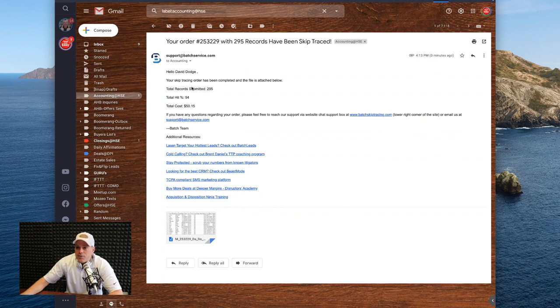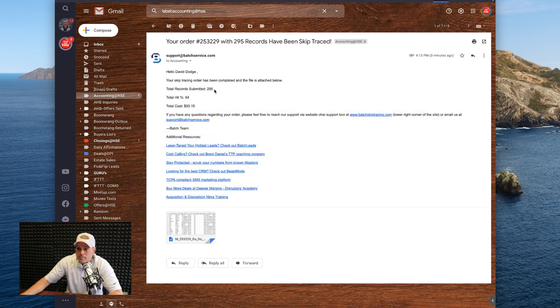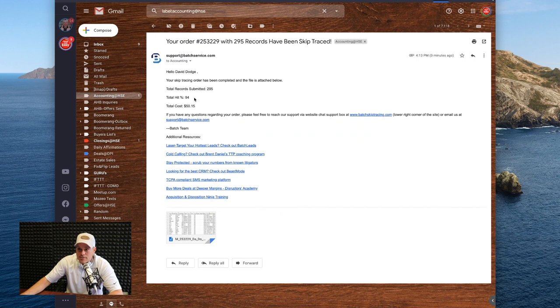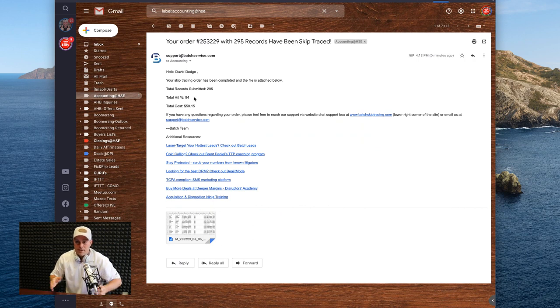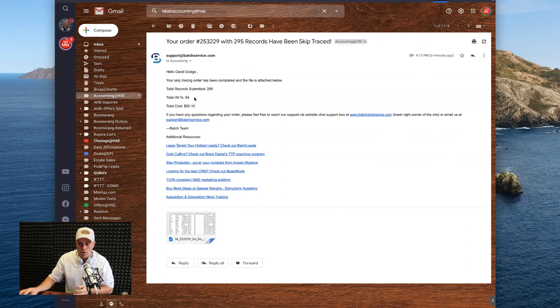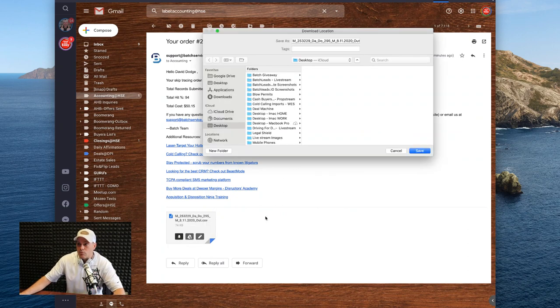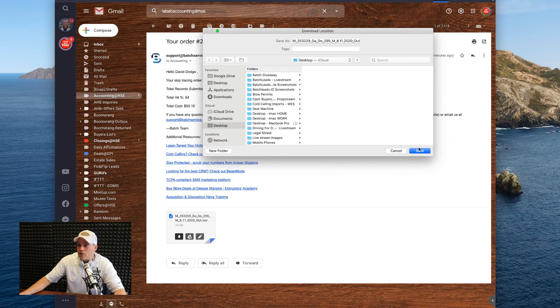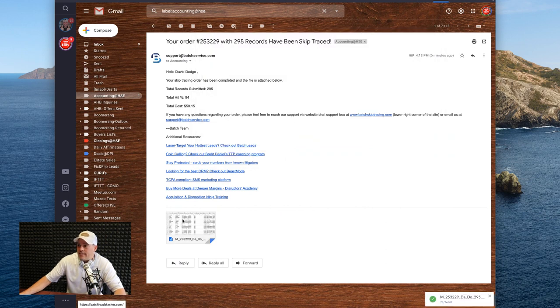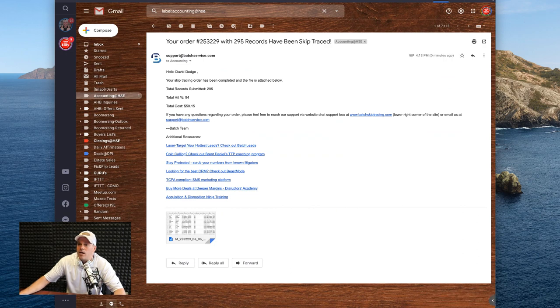Now, one thing I do want to look at in this email is it shows you the total records submitted, the actual hit rate. So the percentage of the numbers or the contacts that actually had some data to pull on it. And then it gives me my total cost right there. So again, I'm just going to download this directly from the email that they send. And then what I want to do is I want to open this file up and I want to show you guys all these numbers that came over. It's amazing.